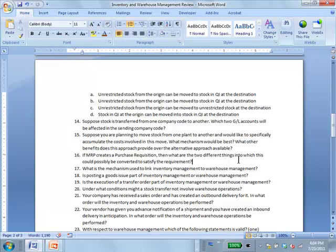The MRP chapter shows that a purchase requisition can only be converted to a purchase order, but a stock transport order is another kind of internal purchase order. So you can actually convert that purchase requisition into a stock transport order and then get stock from a different plant. Question 17: What mechanism is used to link inventory management to warehouse management?